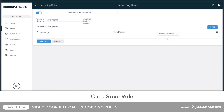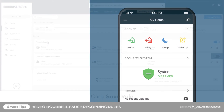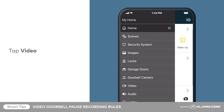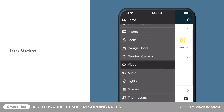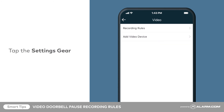To finish, click save. You can pause this recording rule from the website or mobile app at any time. To access your recording rule in the customer app, tap the menu button, followed by video. Tap the settings gear, followed by recording rules.